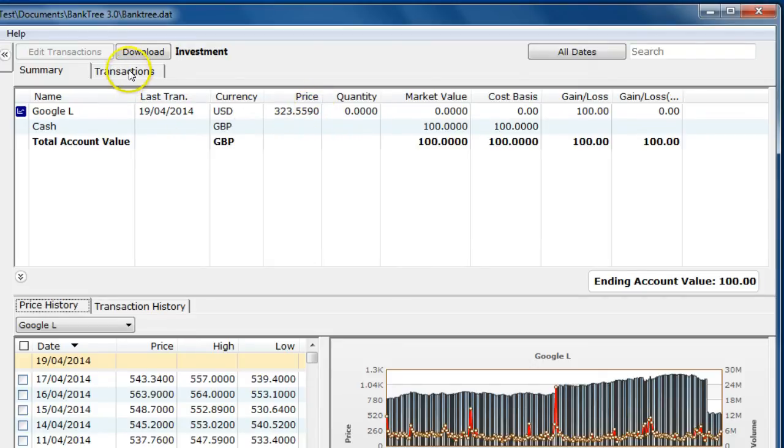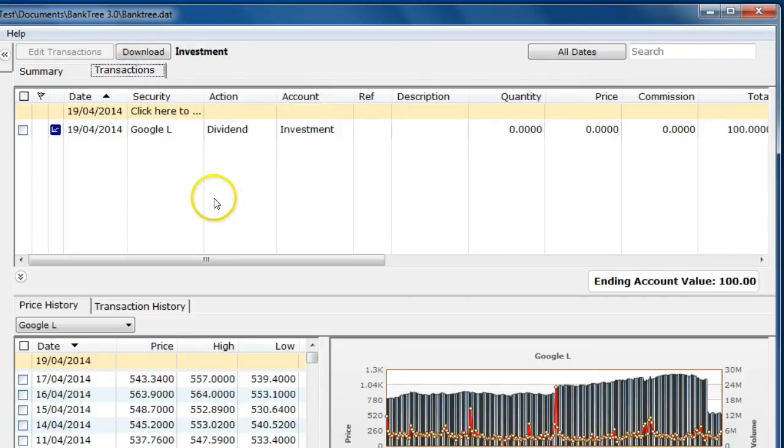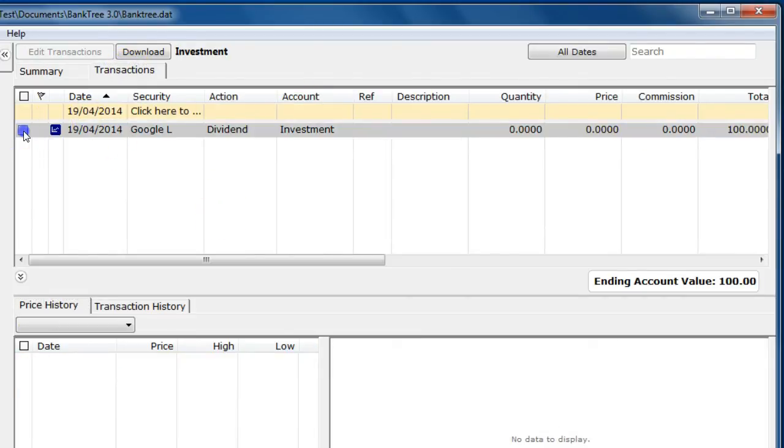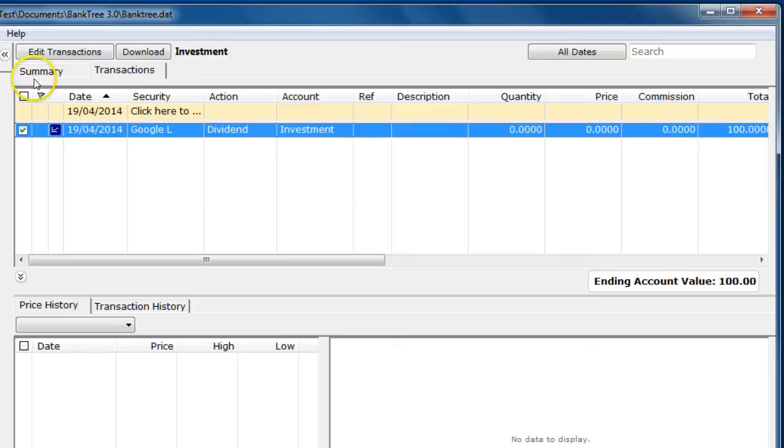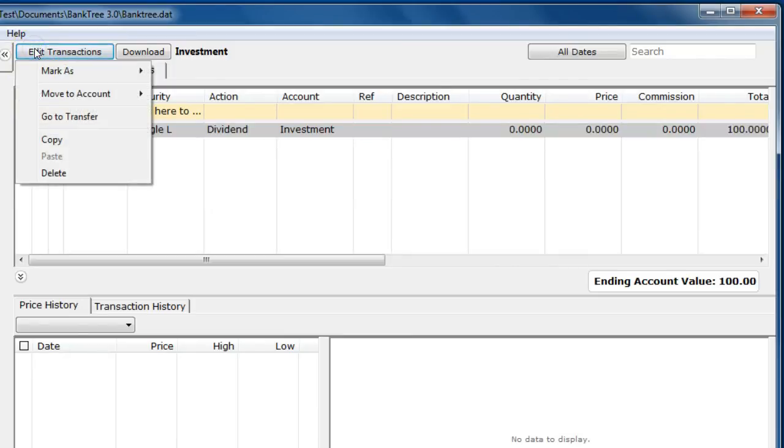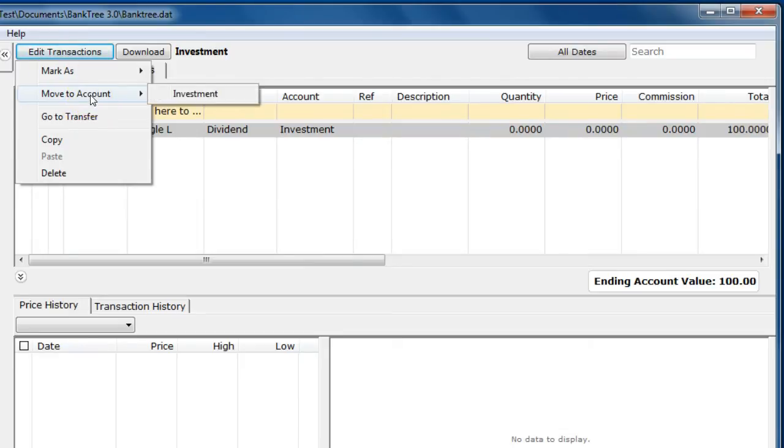If you amend the investment transaction you will see the edit transaction button becomes available. You have the option of moving the transaction from its current investment to a new investment account.